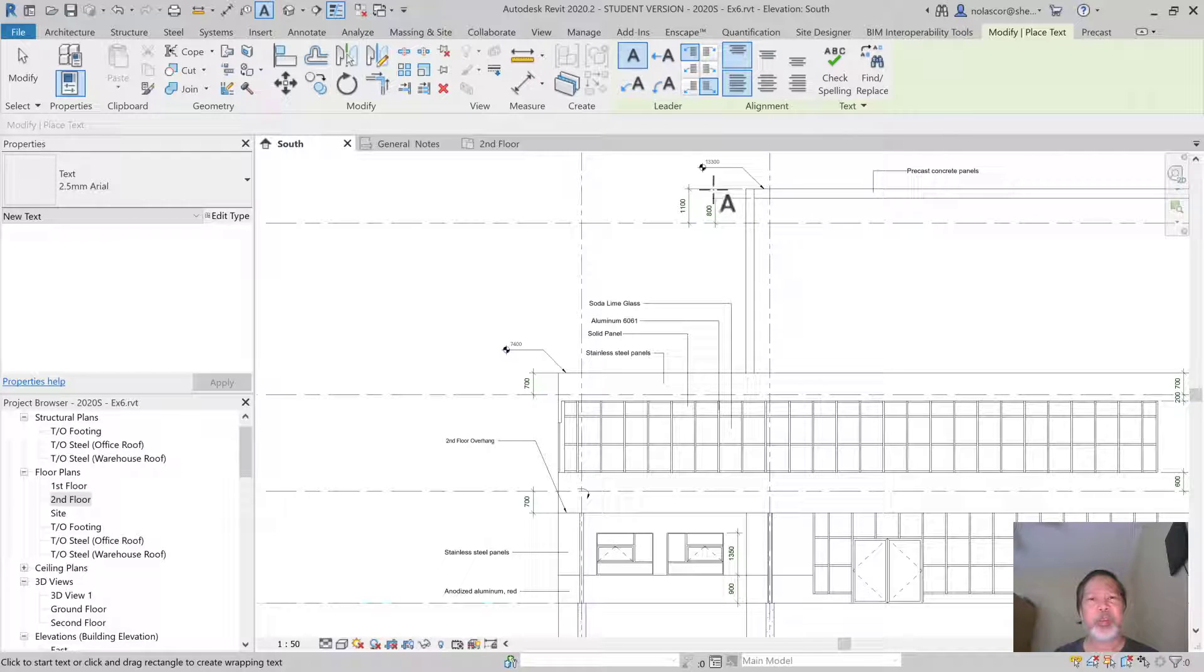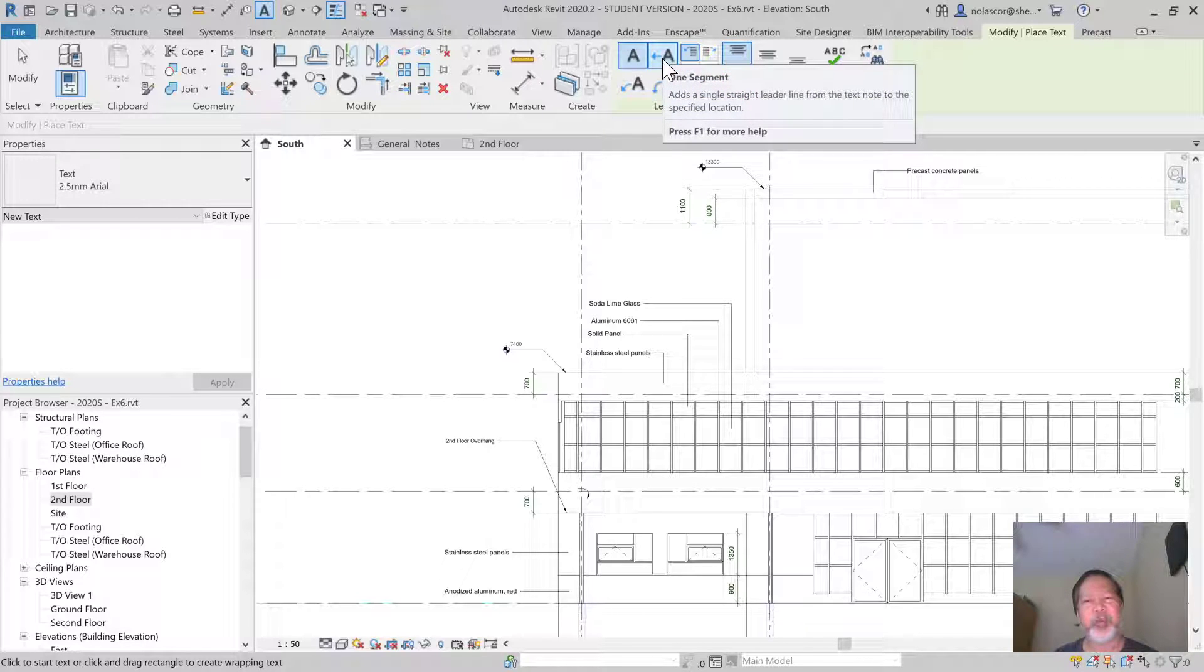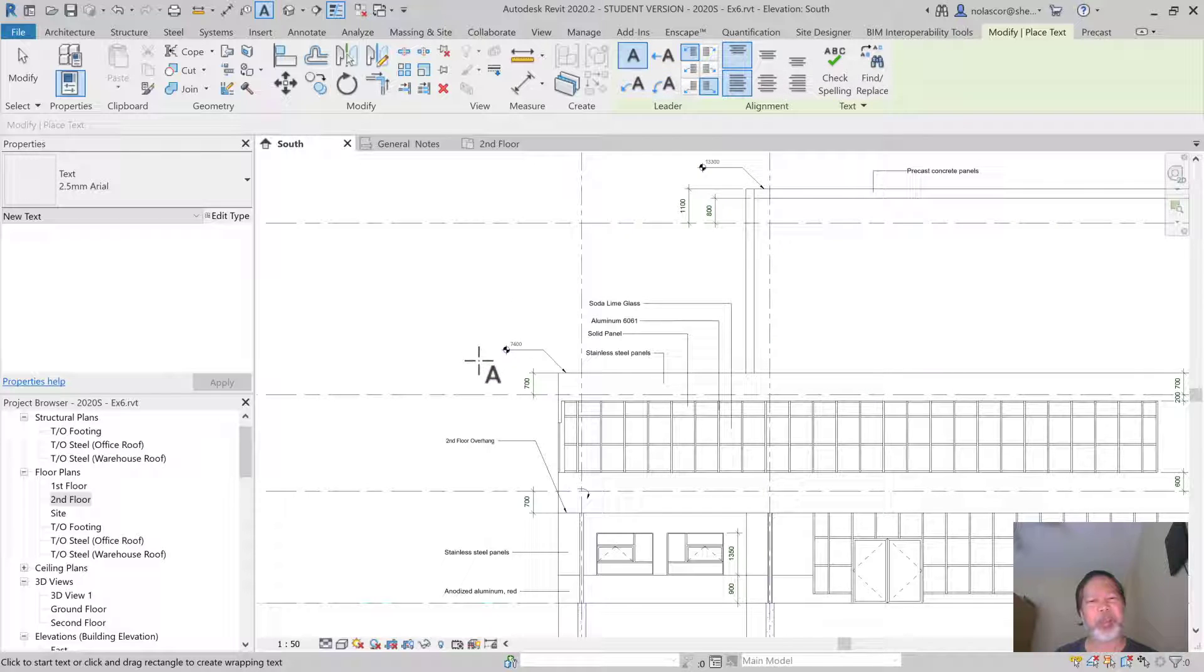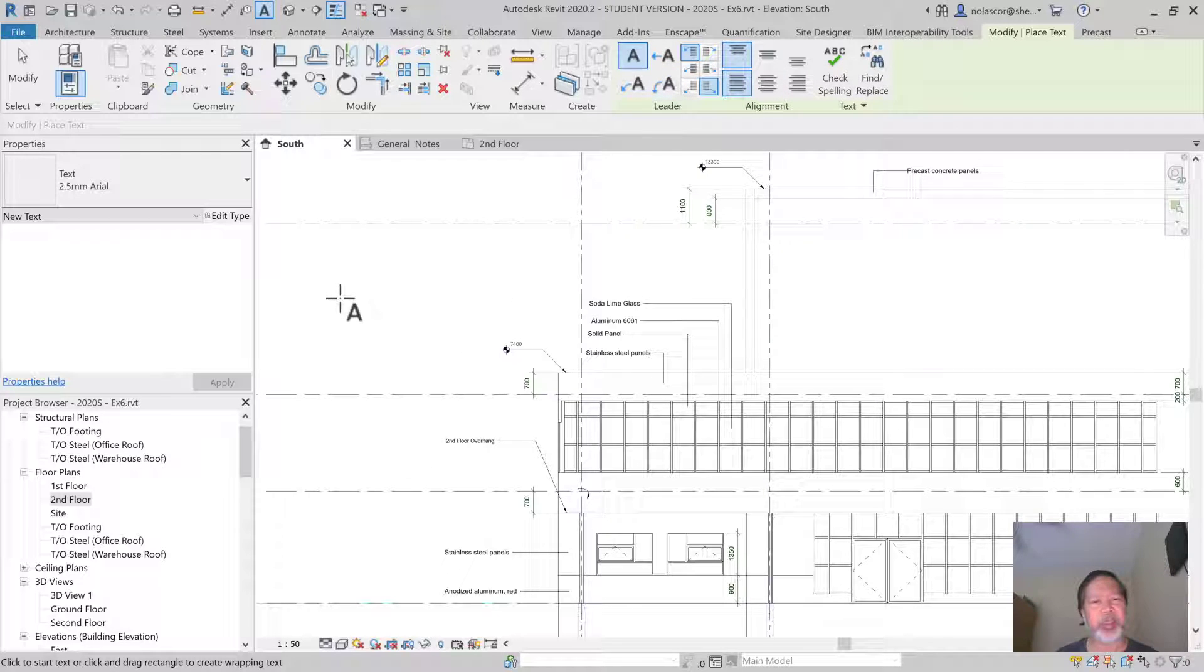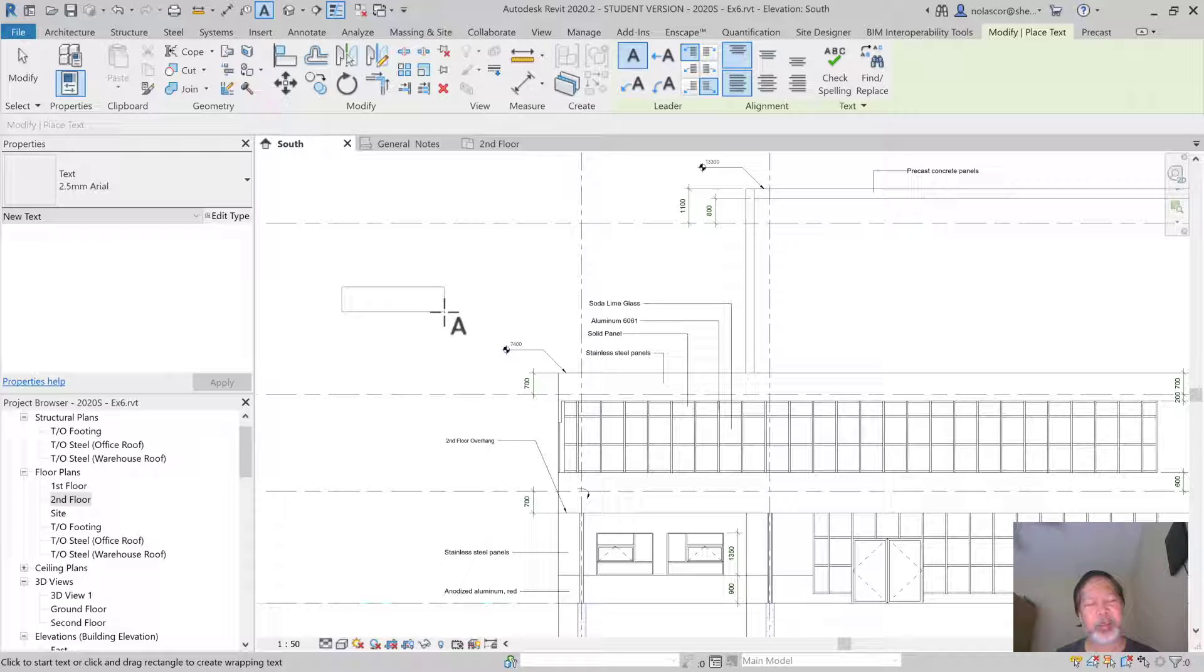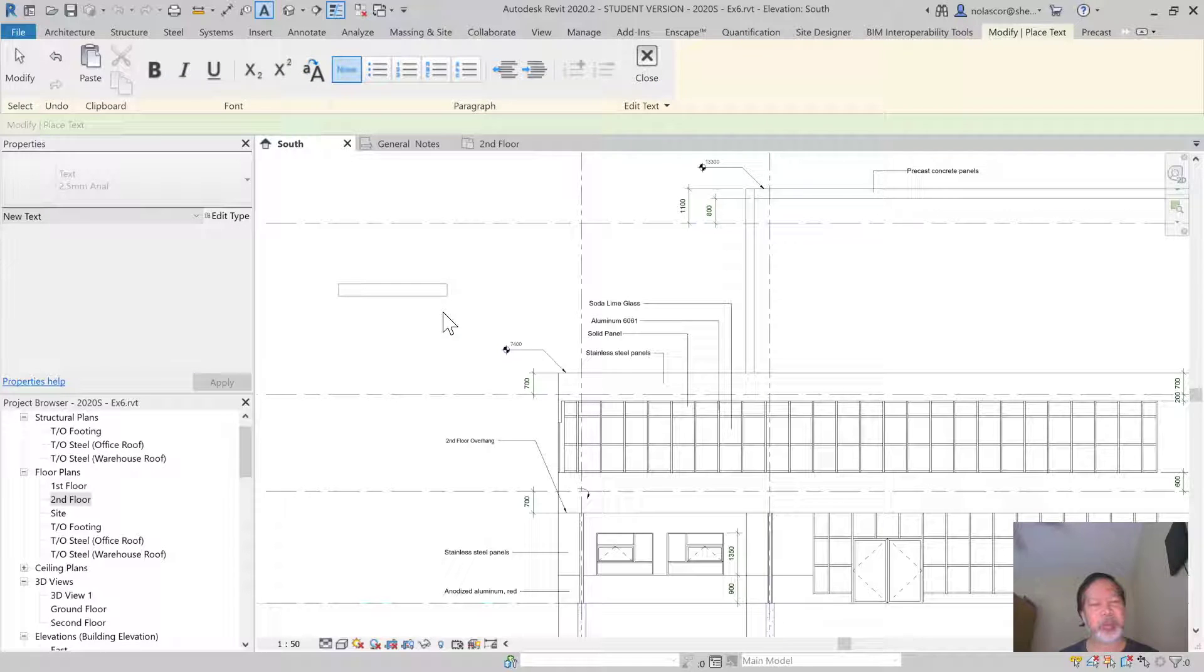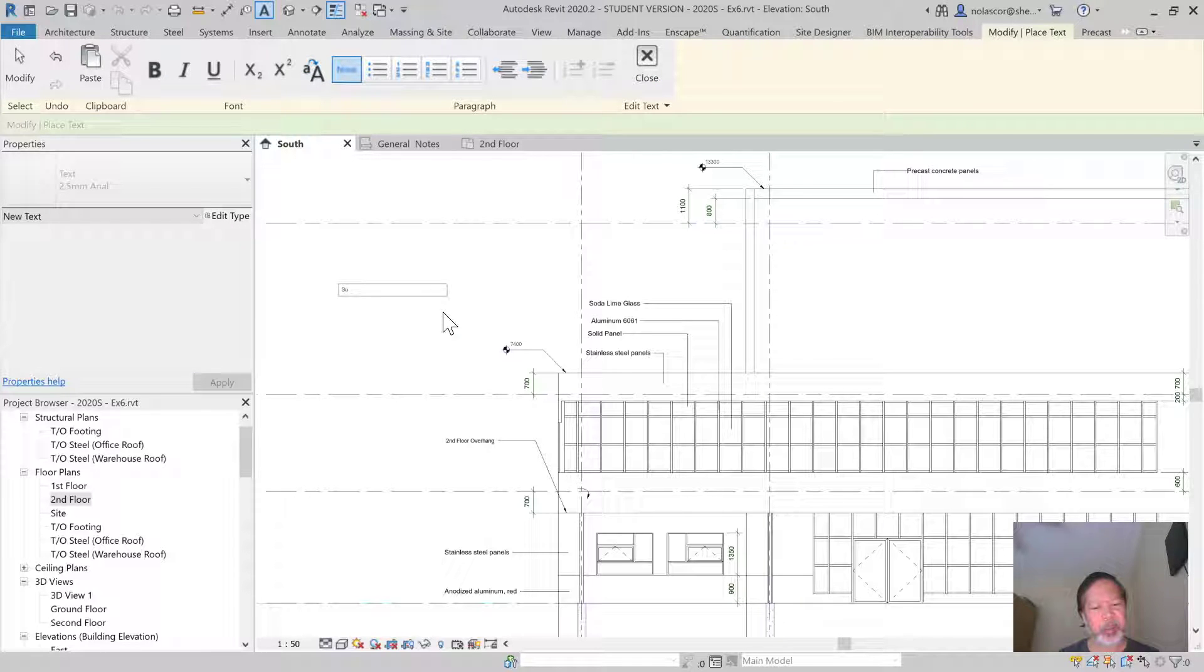Your text could have a leader line. If you need to, you can click here to add the leader to the text you're creating. Otherwise, you'll just have simple text. To add simple text, just click, drag, create a text box, and then type your text. I'll say South Elevation here.